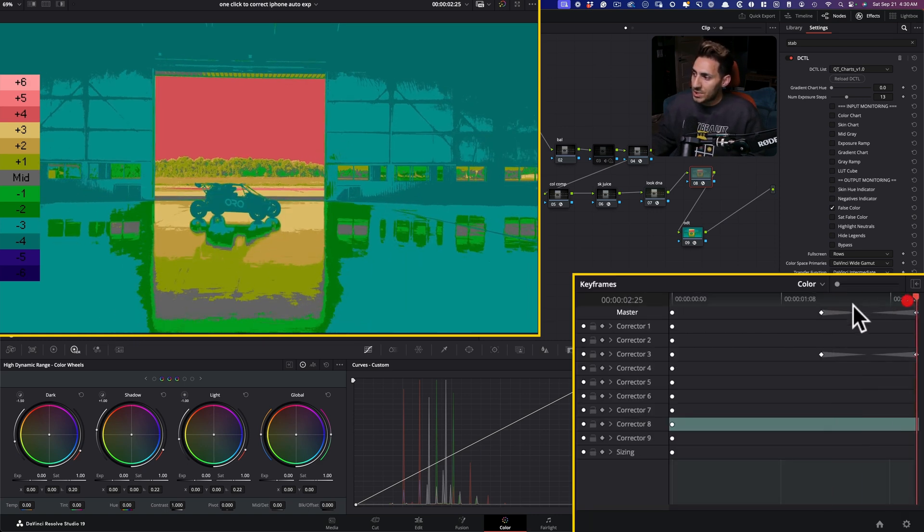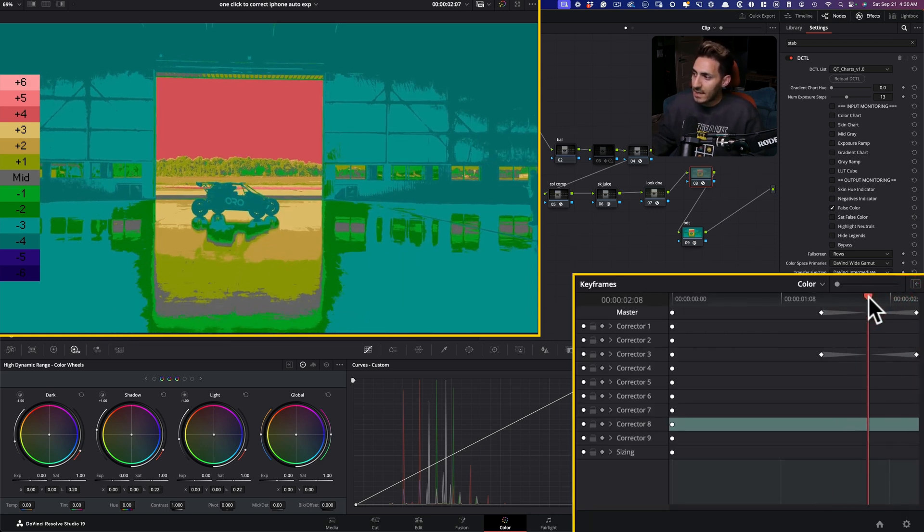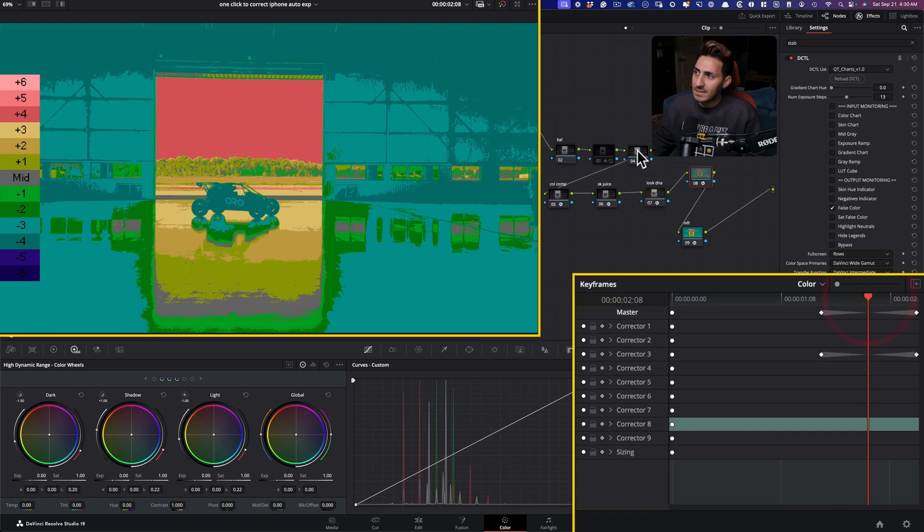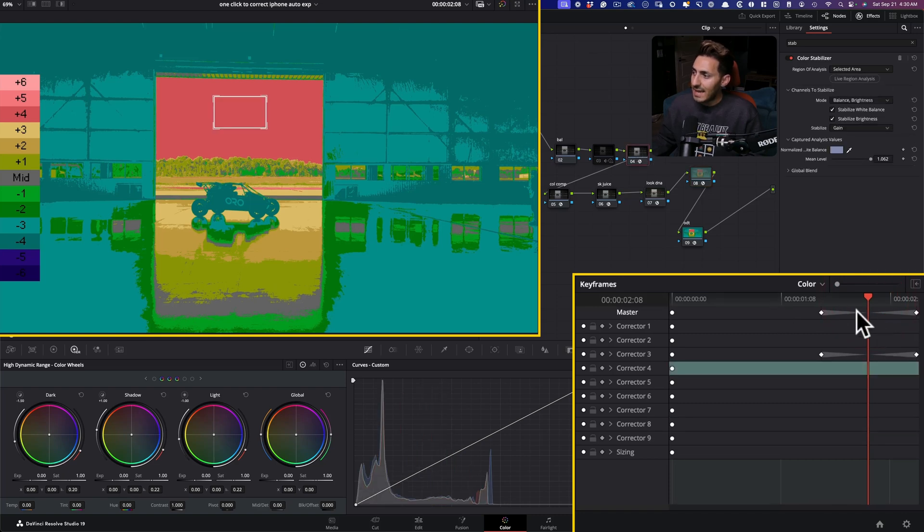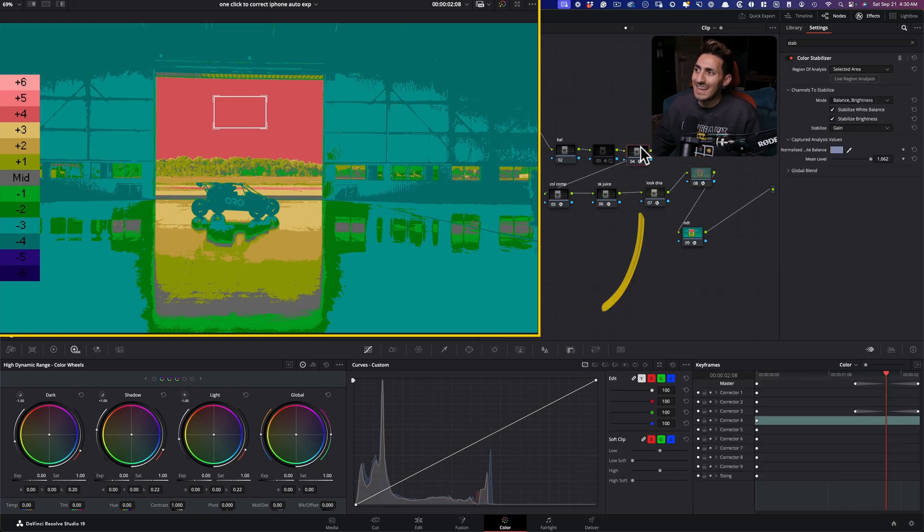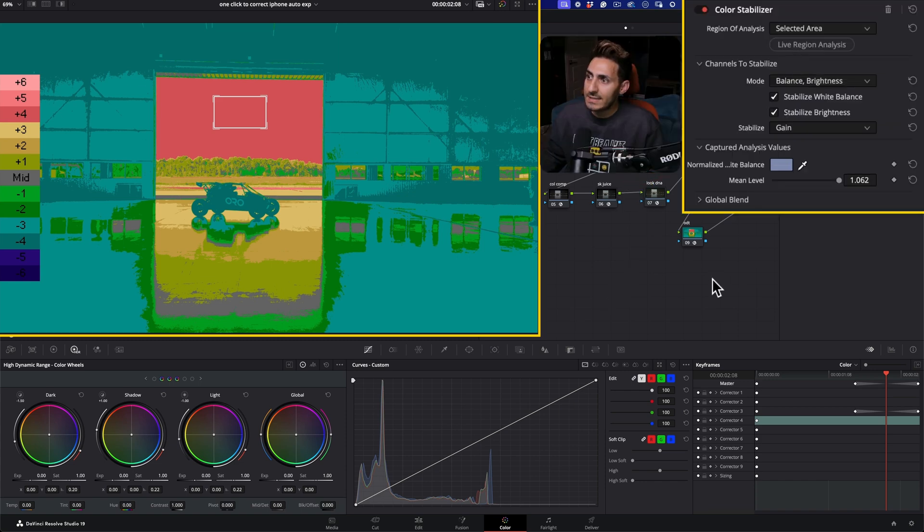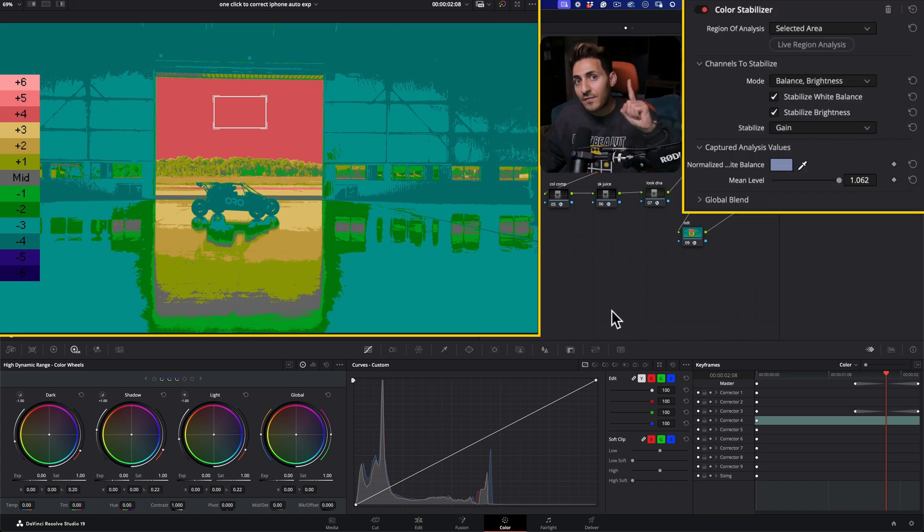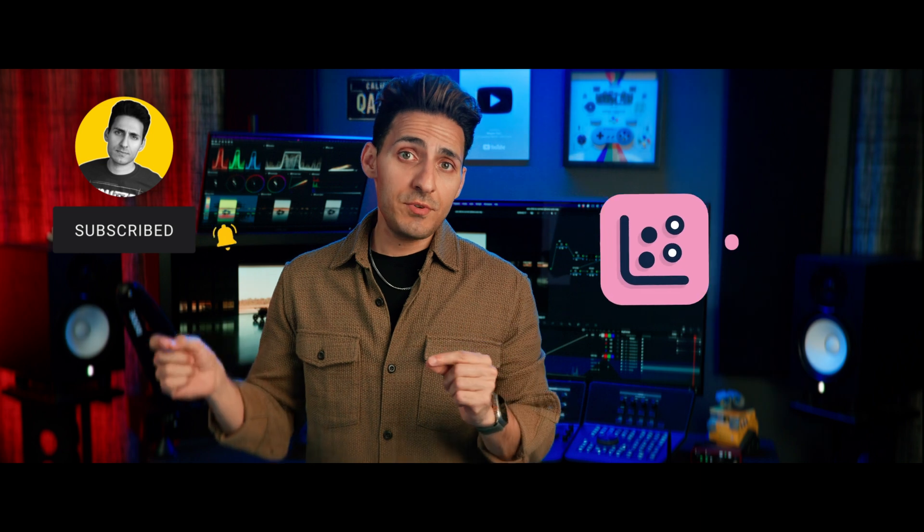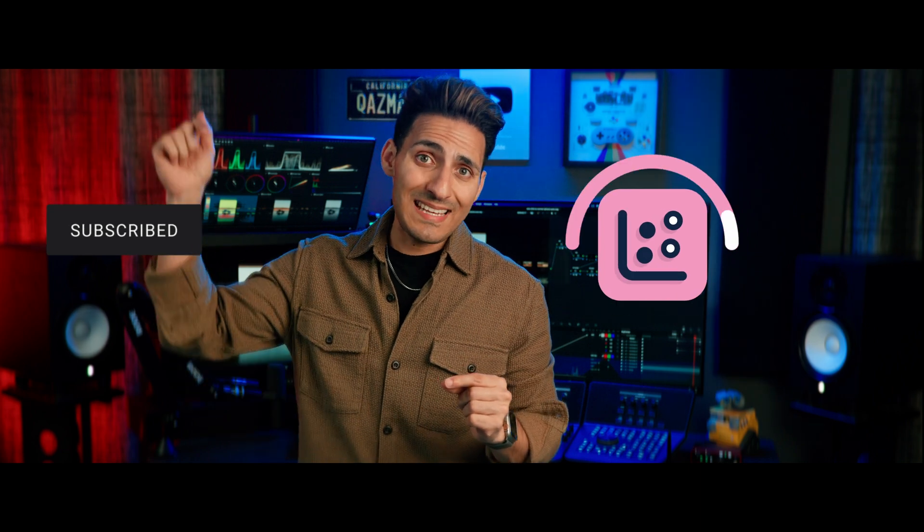And then once you create these dynamic keyframes, use that as your middle point. And then I went and used my stabilizer and boom, it nailed it in the first shot. So there you have it. Multiple ways to stabilize your exposure and balance inside Resolve. If you found this video and these tips helpful, do me a favor, smash the like button, subscribe to the channel. Check out QT charts. Link is in the description. If you have any content suggestions, let me know. Otherwise, I'll see you in the next one. Peace, fam.